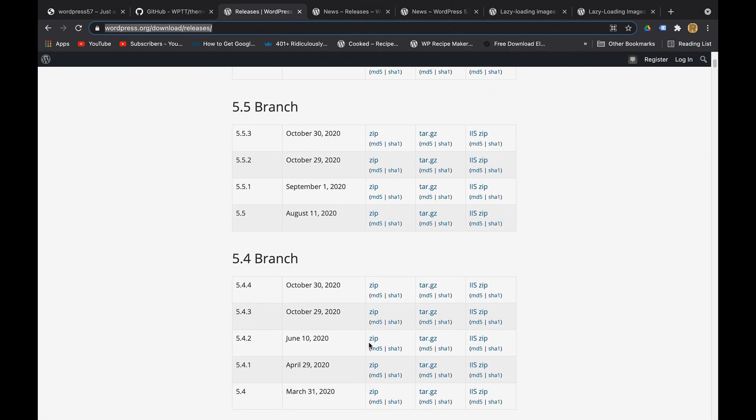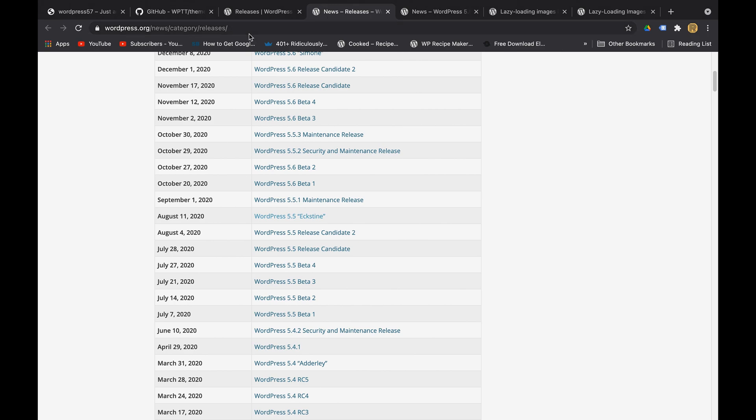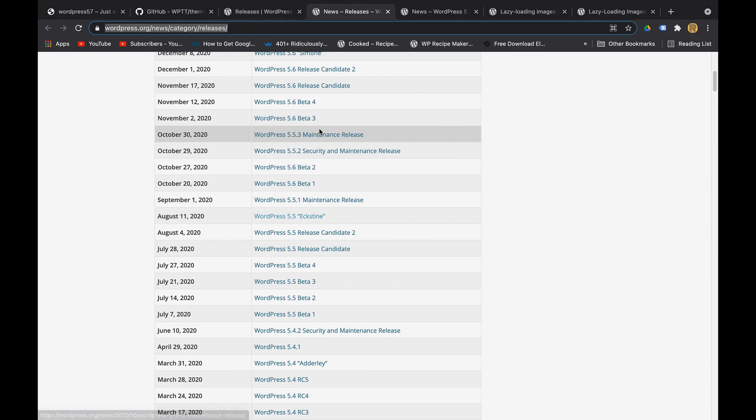if you want to check the behavior of any kind of feature on your WordPress website. You can just download any of these versions and try to install it and check what is the default behavior. This is how you can actually get the older versions of WordPress. There's another link